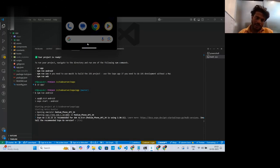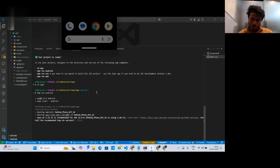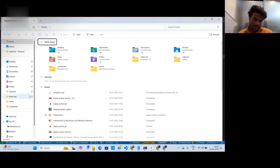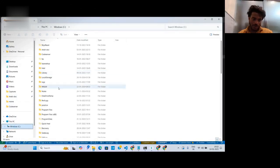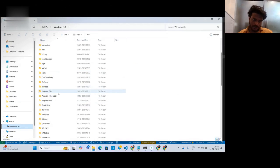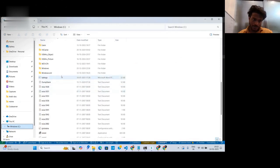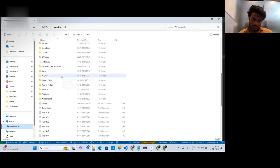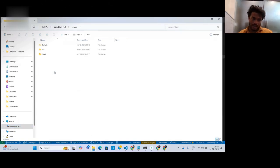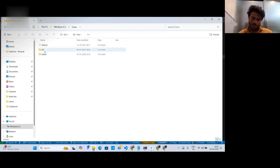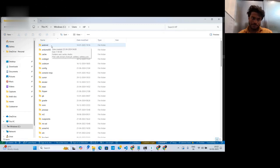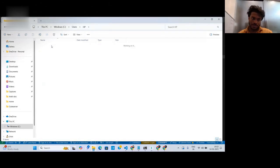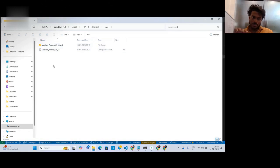You need to go to your C drive and find the user folder. Go into the user folder, then navigate to whatever your device name is. For example, go to HP, then to the .android folder, then to avd, and then into whatever AVD you have created.